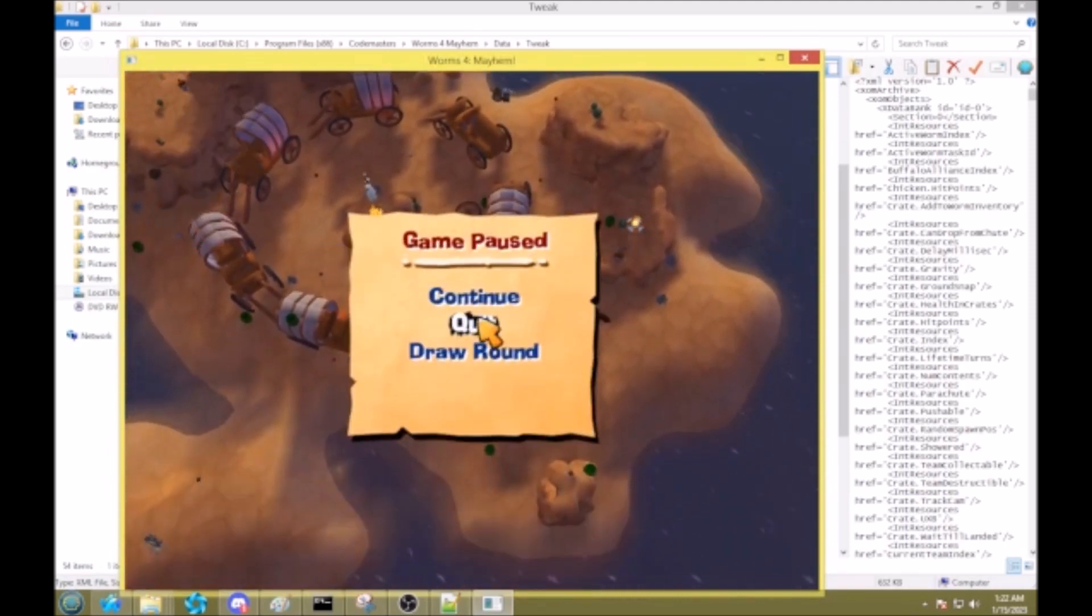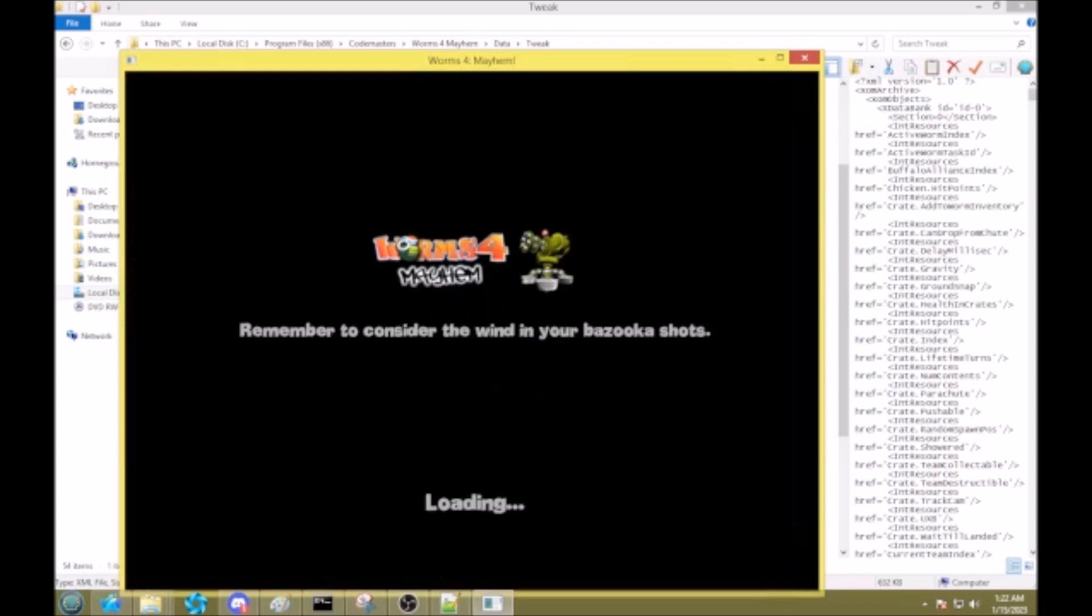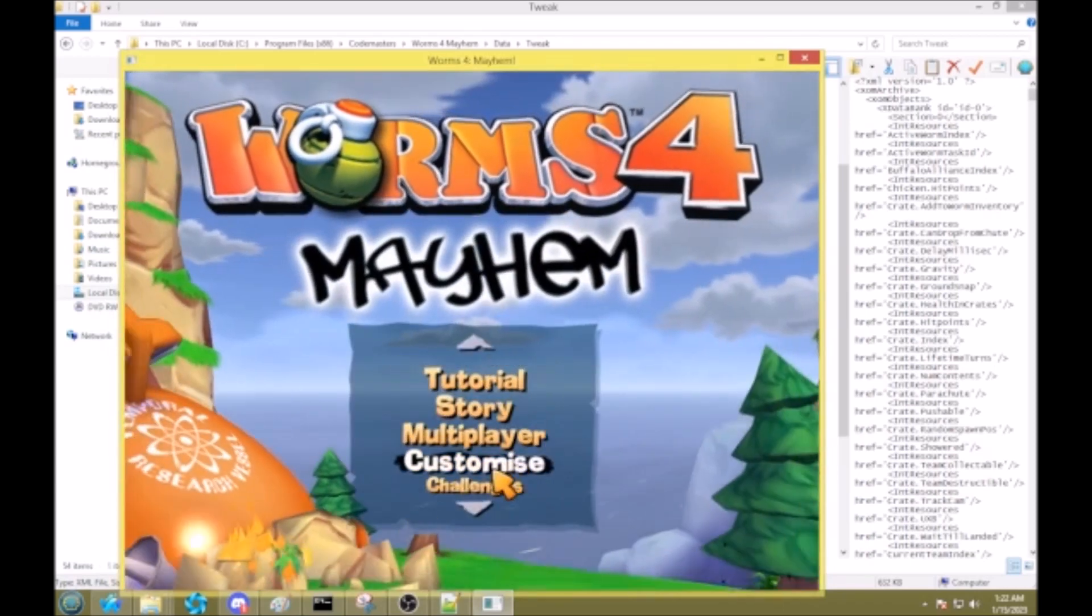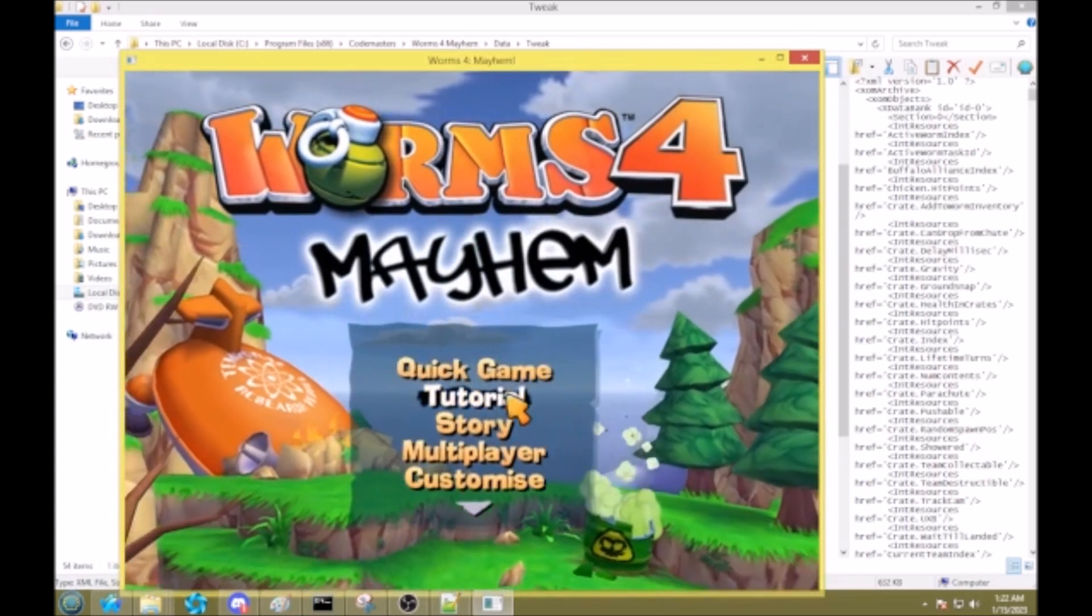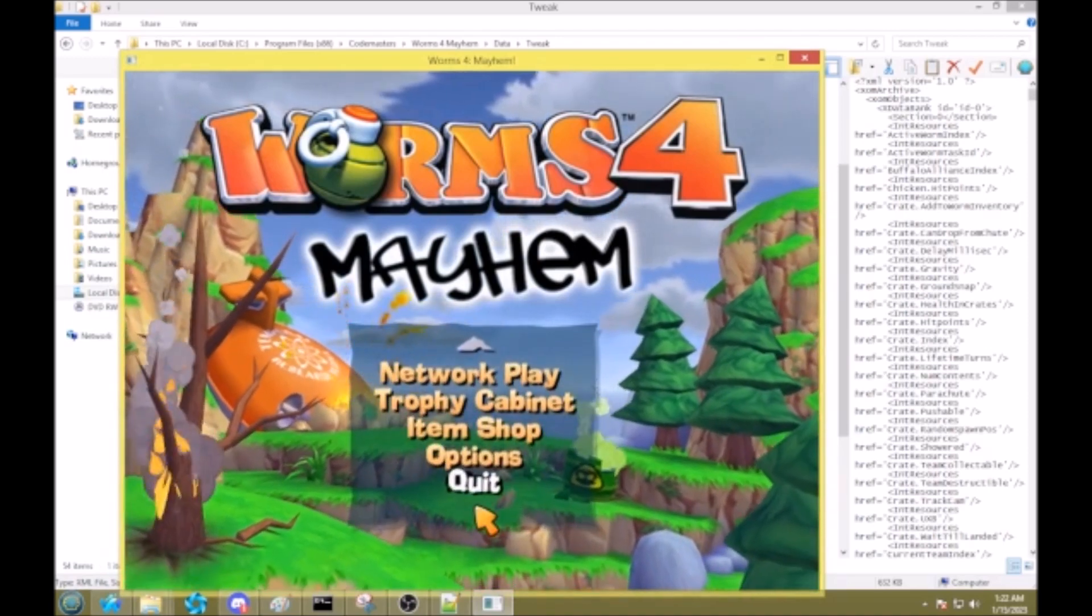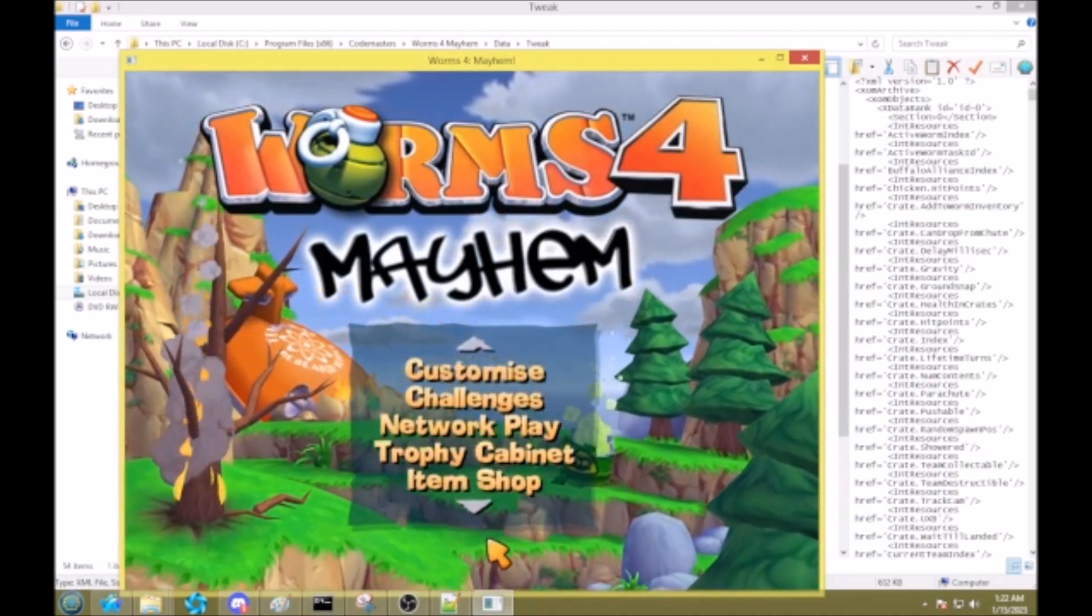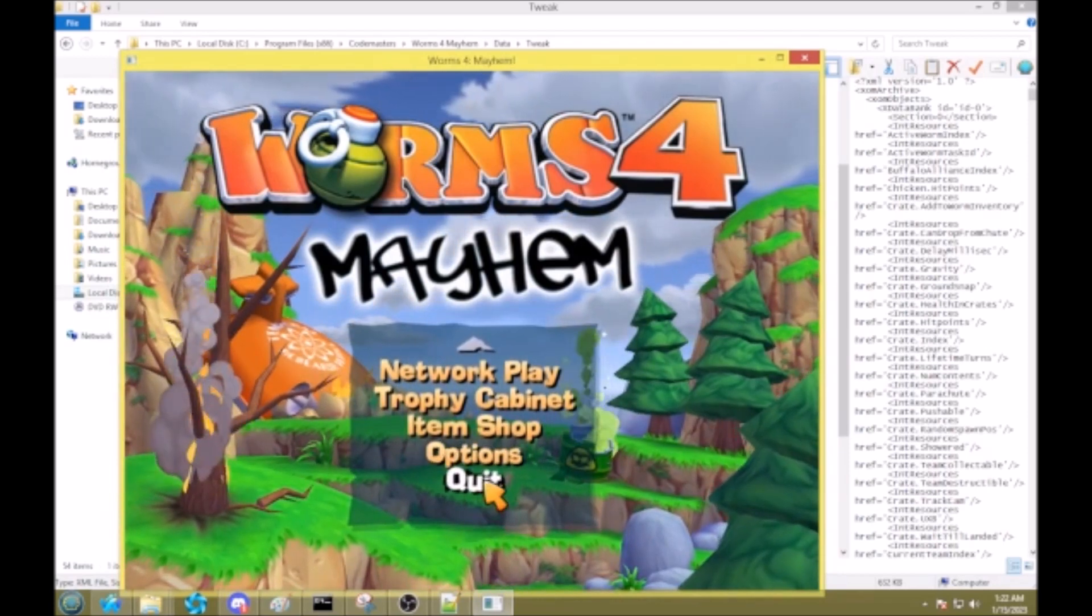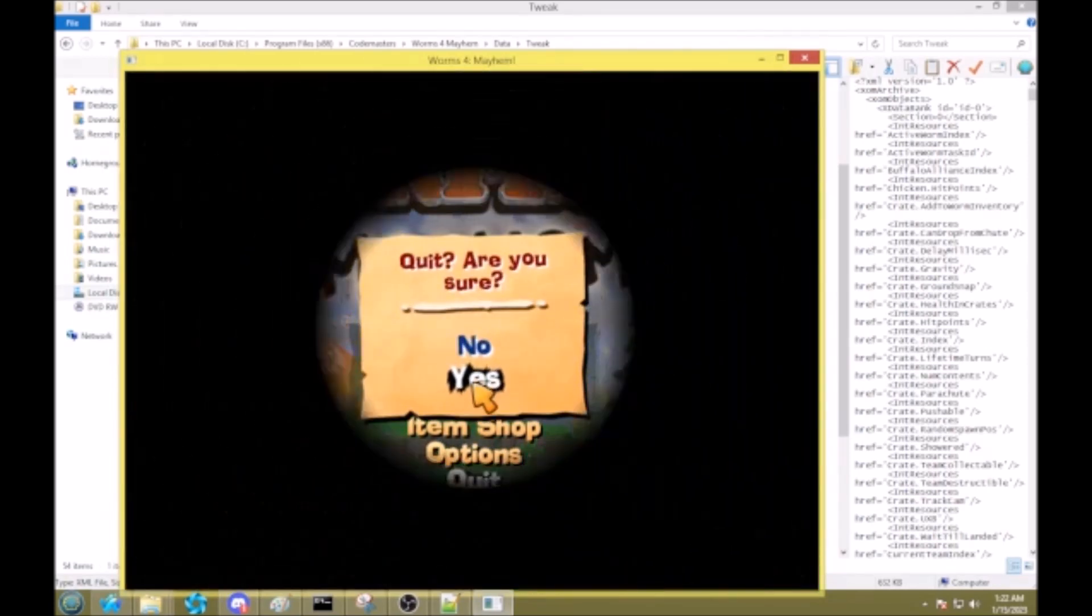That's all. That was just to answer one commenter. So, like I said, I am making a Worms 4 Mayhem save editor though, which will make this a bit easier. But it's not done yet. So yeah, that's it. Thanks for watching. Goodbye.